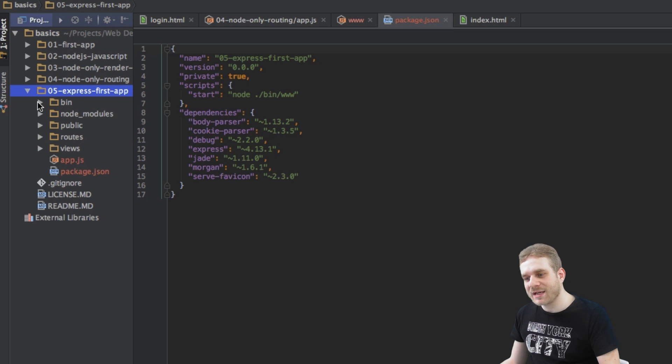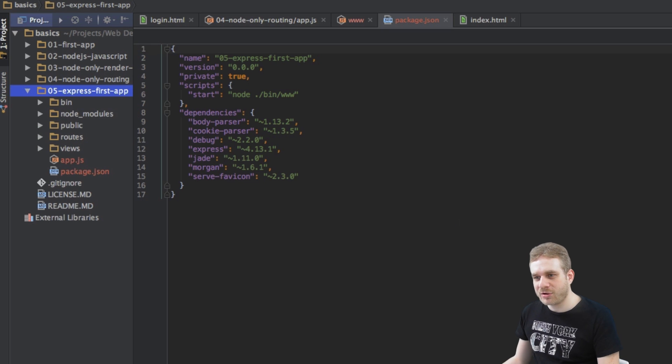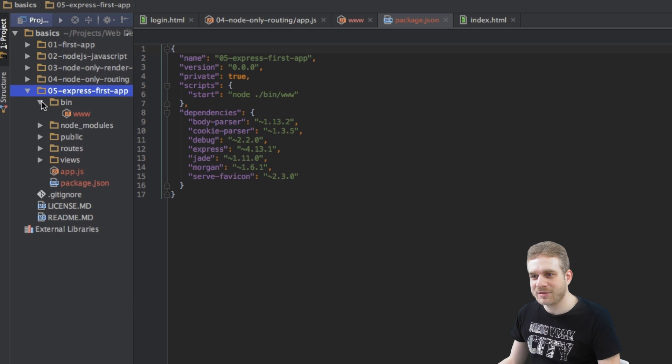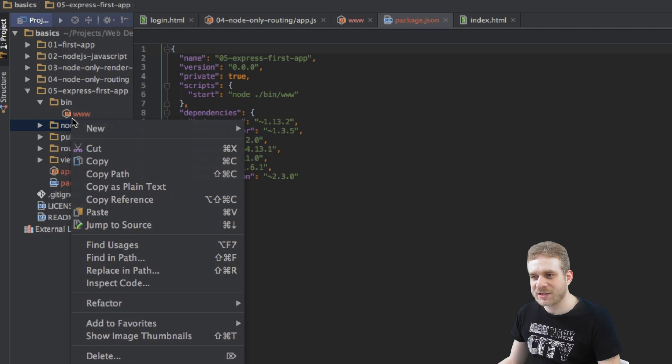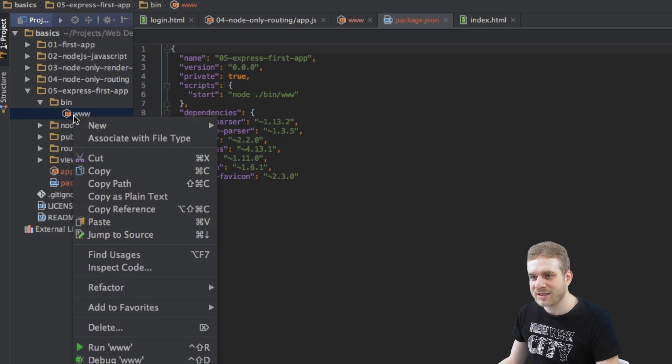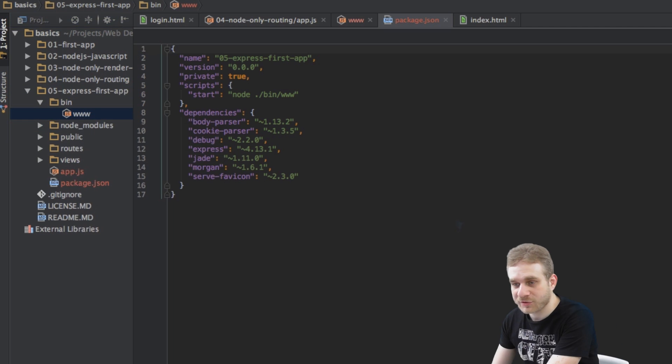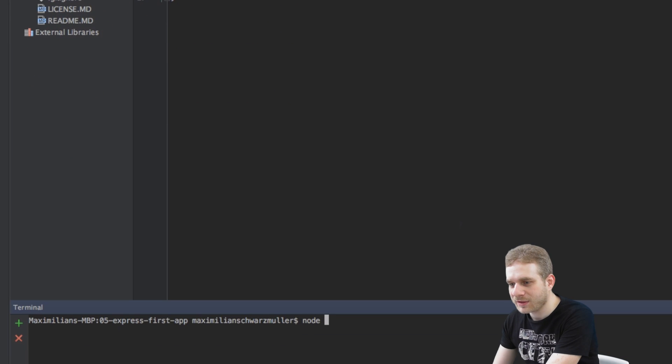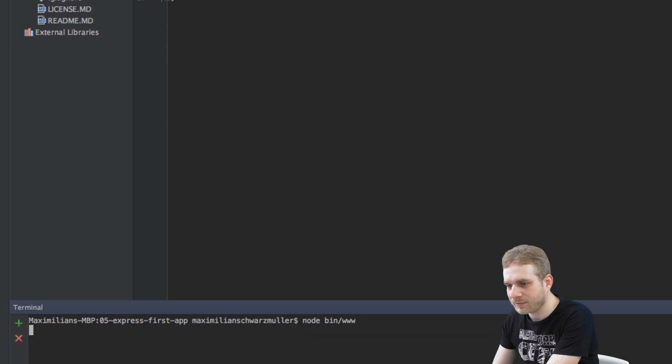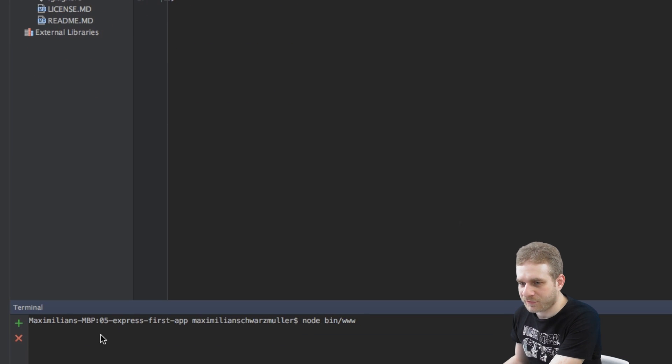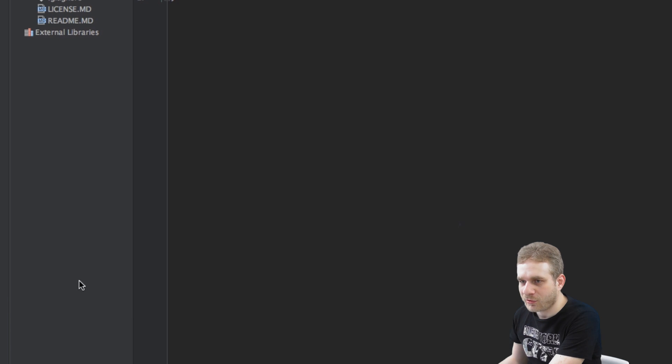So with this we're pretty much ready to go and now we can just run this www file with node.js. We can either type node bin www - now we got our working server.